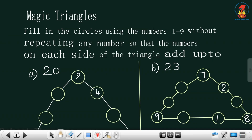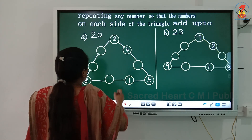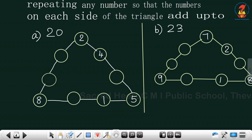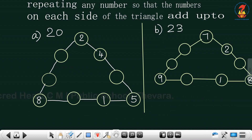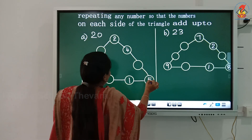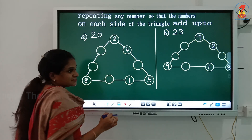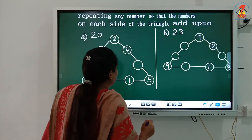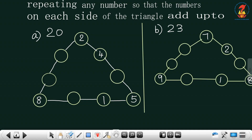Fill in the circles using numbers 1 to 9 without repeating any numbers, so that the numbers on each side of the triangle add up to a given total. There are two questions: one adds up to 20 and the other to 23. Here we have numbers 2, 4, and 5. For the sum of 20: 4 plus 2 is 6, and 6 plus 5 is 11, and 11 plus 9 gives 20.